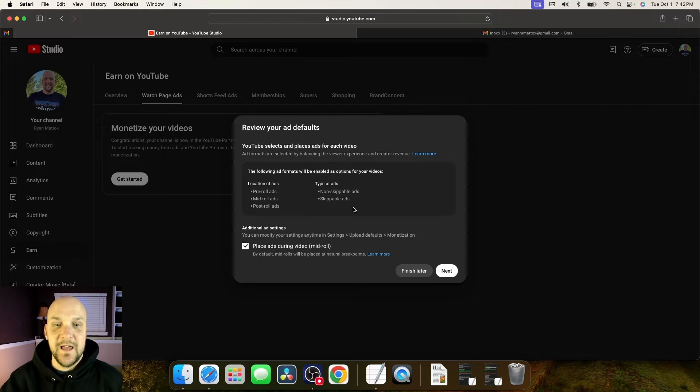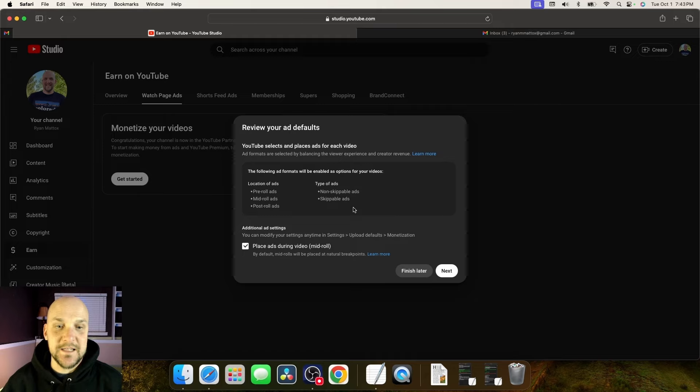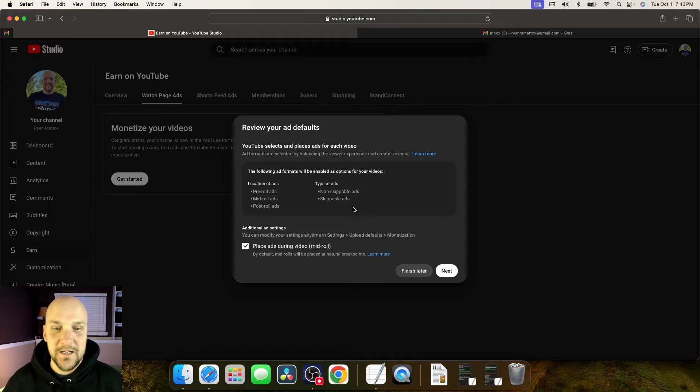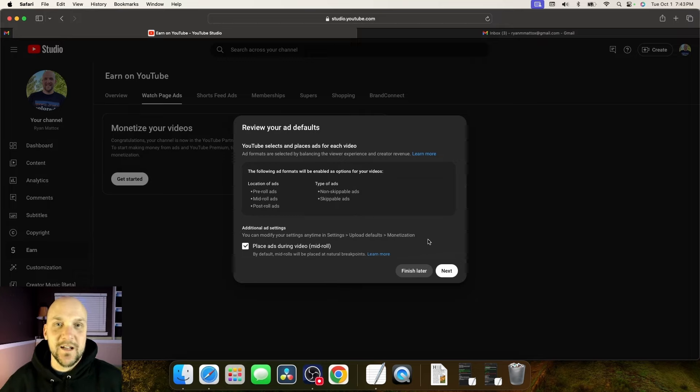And then under additional ad settings, you can actually make the selection to place ads during the middle of the video. So basically mid-roll ads. So if you want to do this, you can either click next or you can click finish later. So we're going to click on next.